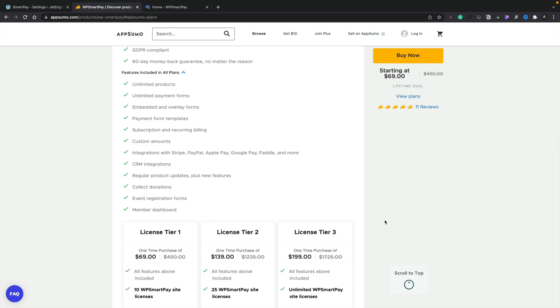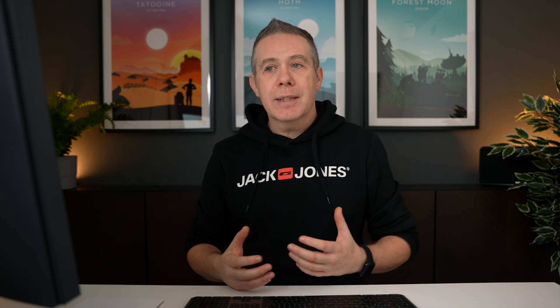So if you're an agency looking to sell this to clients, tier 3 might be a good option for you. What does it include? Unlimited products, unlimited payment forms for things like subscriptions and donations, embedded and overlay forms, payment form templates, and subscriptions with recurring billing. You can use Stripe, PayPal, Apple Pay, Google Pay, Paddle, and more. There are quite a few integrations too — things like MailerLite, MailChimp, FluidForms, Zapier, and Pabbly Connect, so you should have most use cases covered.